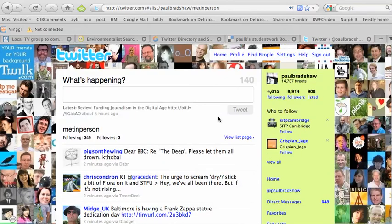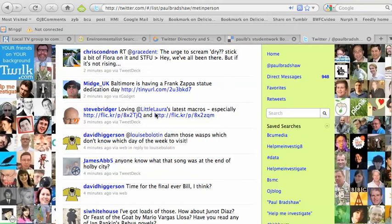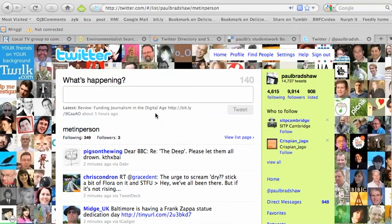It's easier to then follow those people either through Twitter like this, or you can use applications like TweetDeck, Tweety, and so on.